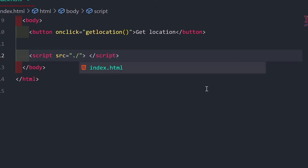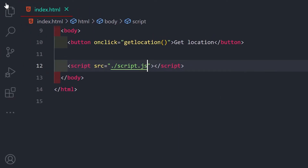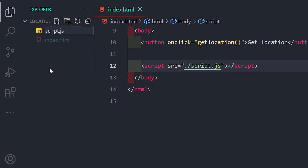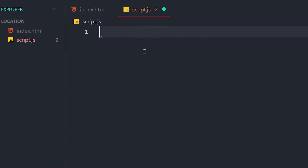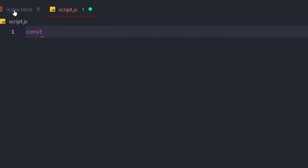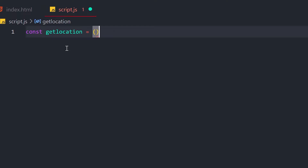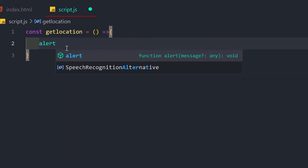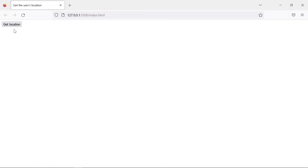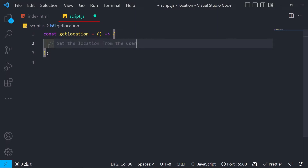I'll provide the path as script.js and create that file. Inside script.js, we'll define the getLocation function using ES6 syntax. When the button is pressed, it will log something like 'getting location' so we can verify it's working — and yes, it's working properly.